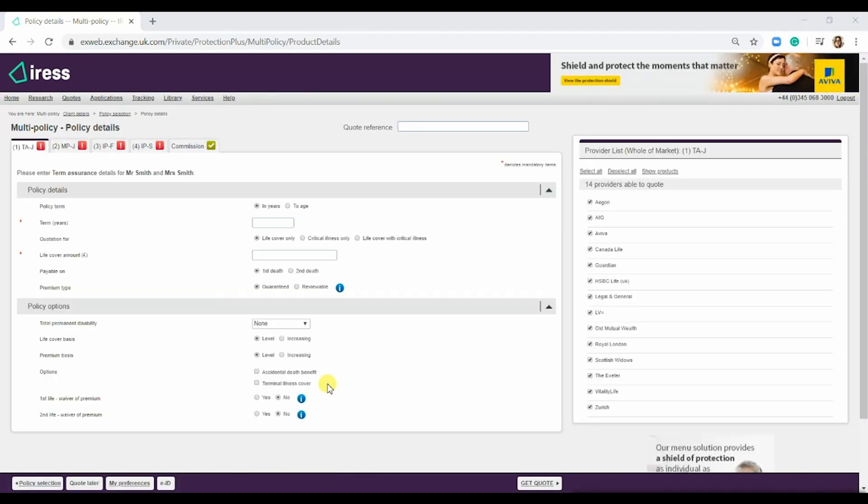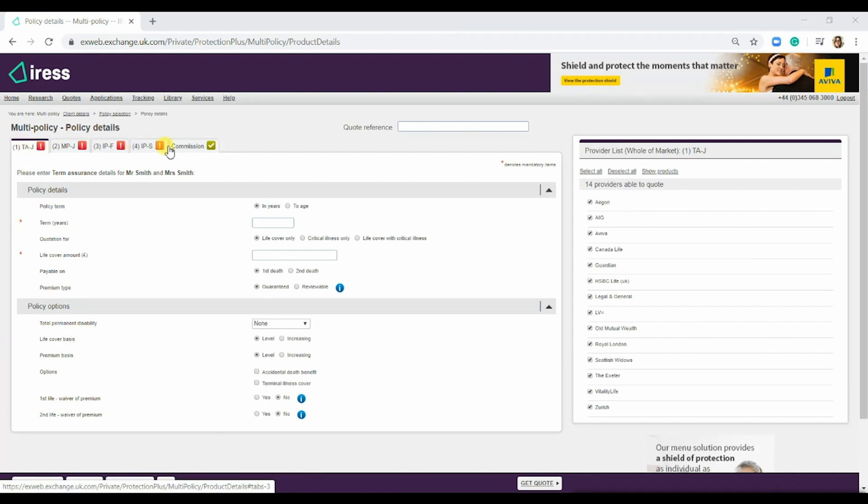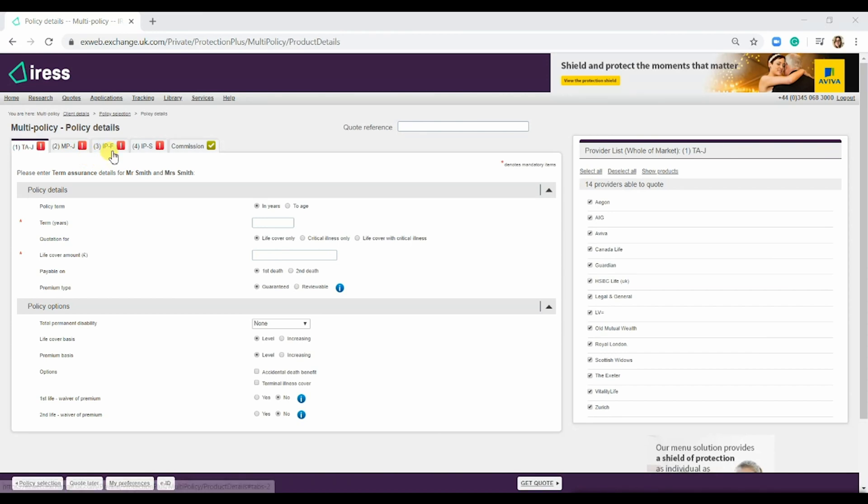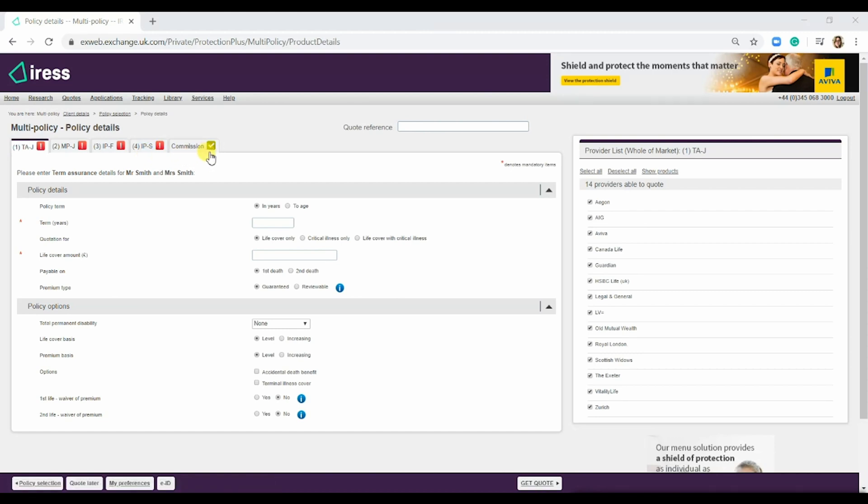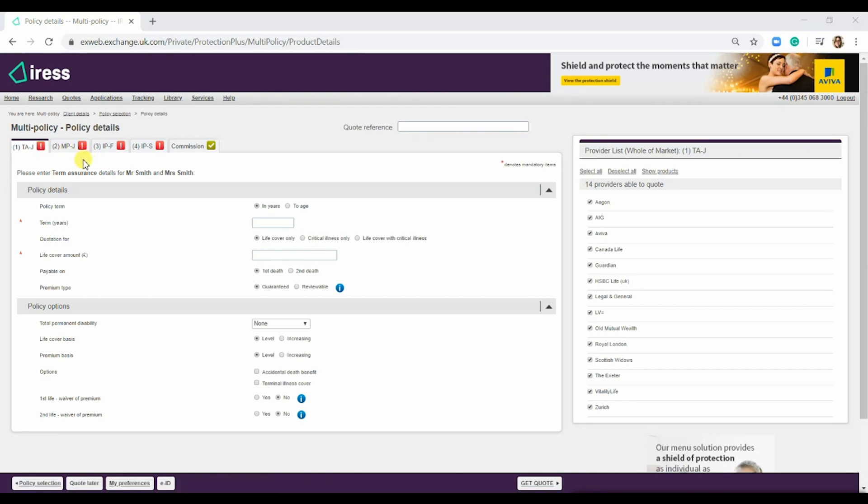Here is where we'd enter the policy details. At the top there are four, five sorry, different tabs. The first one is term assurance, the joint one. Mortgage protection, which is also joint. Income protection F, which is first life, and income protection S, which is second life. Then you've also got the commission tab. These four tabs here all have red exclamation marks next to them, which means they're blank and need to be filled in.